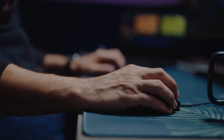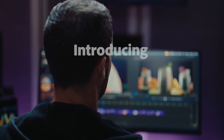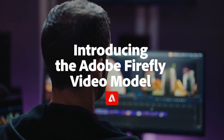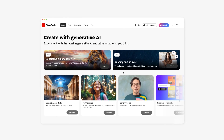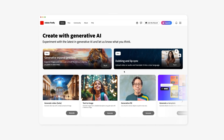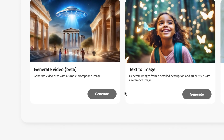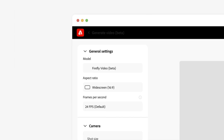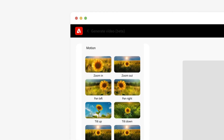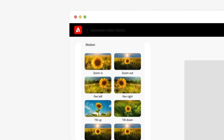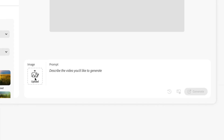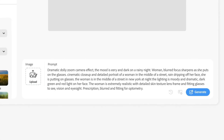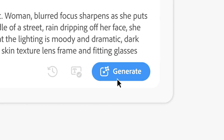At Adobe, we're building the future of video to help editors realize their creative vision faster and push it further. This past spring, we unveiled early explorations of generative AI in our video applications. And today, we're excited to share an update on progress and new capabilities that will help creatives overcome common editing challenges.